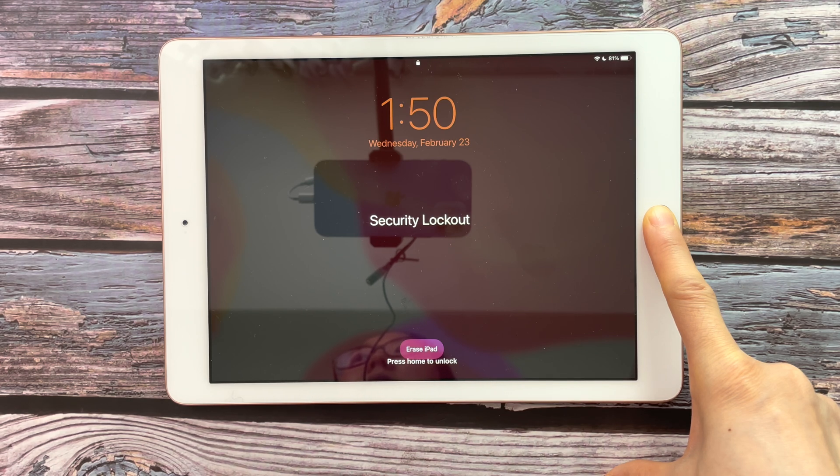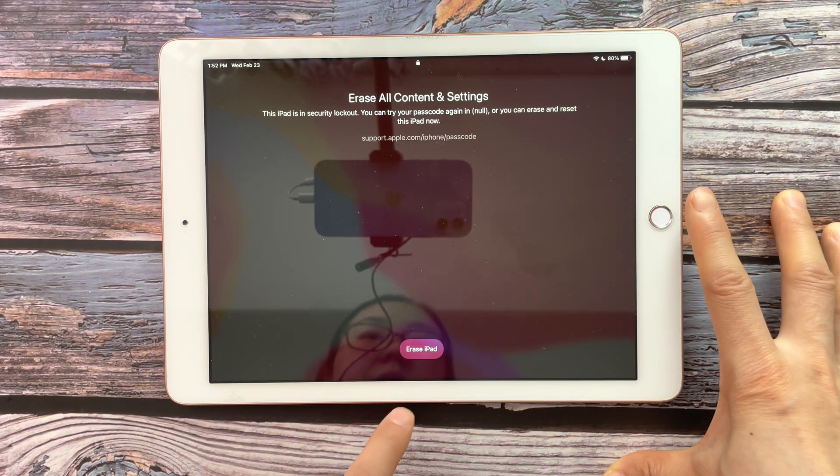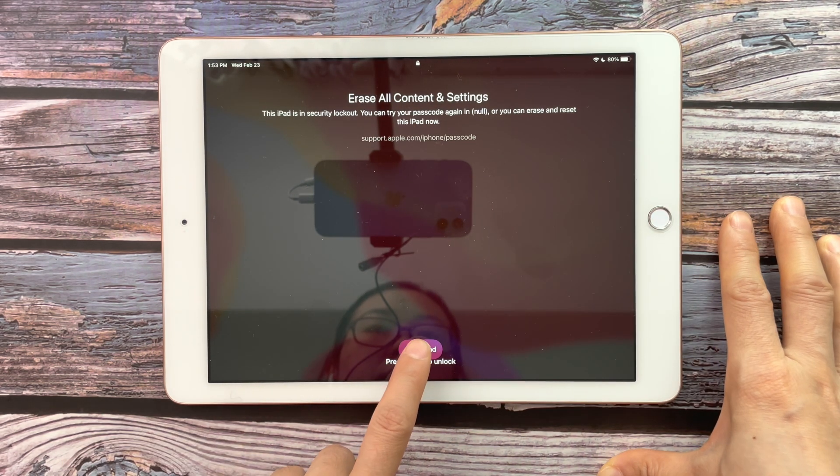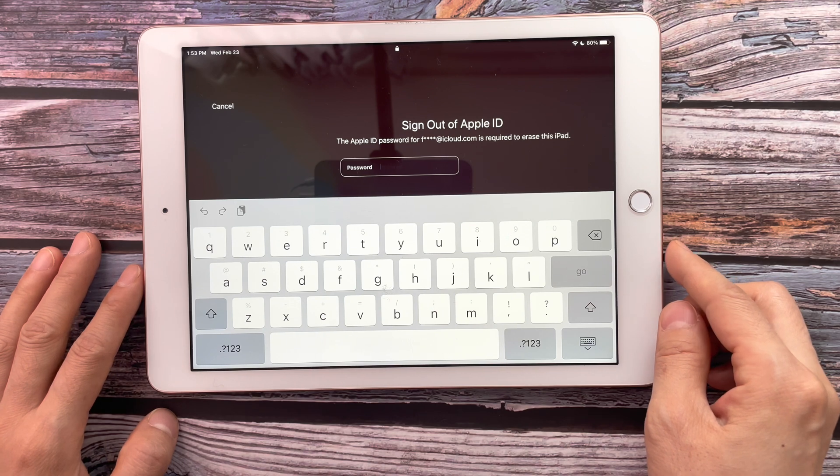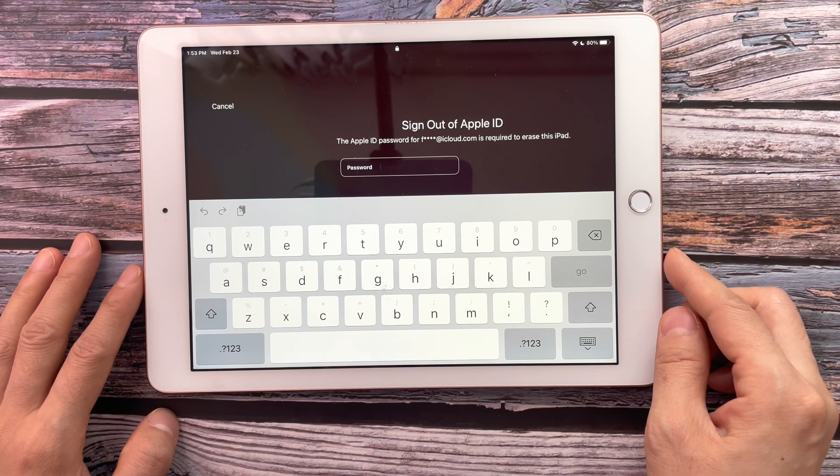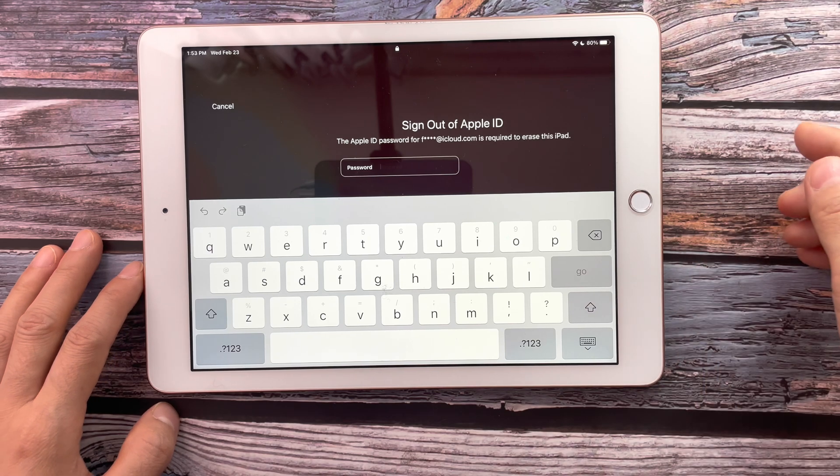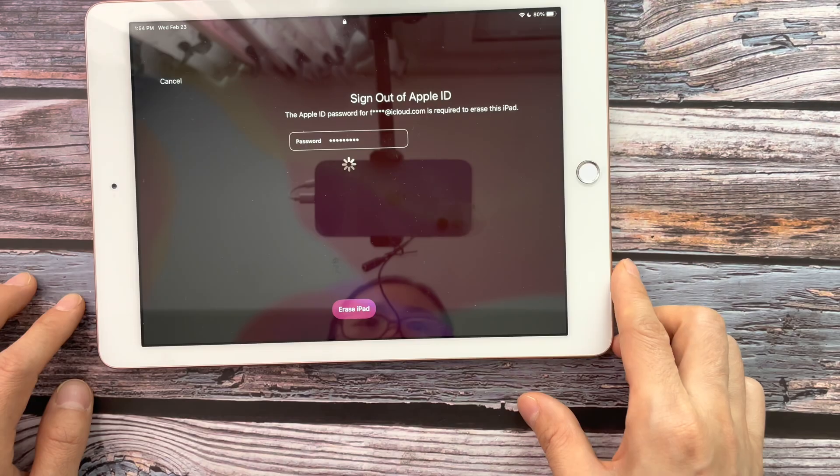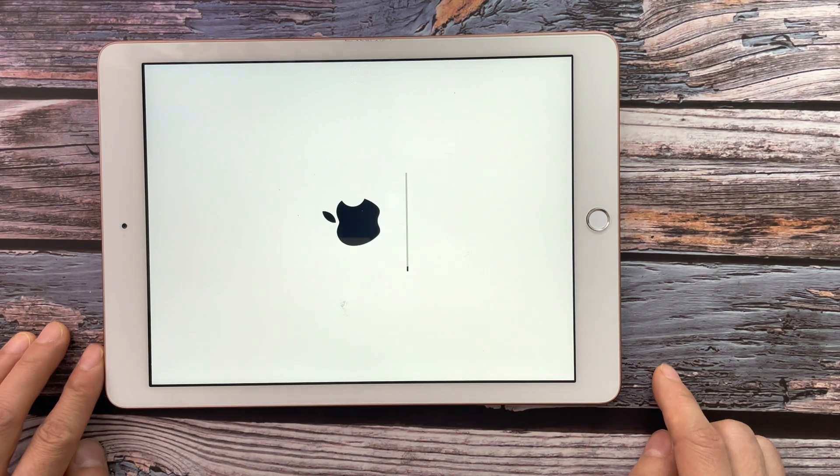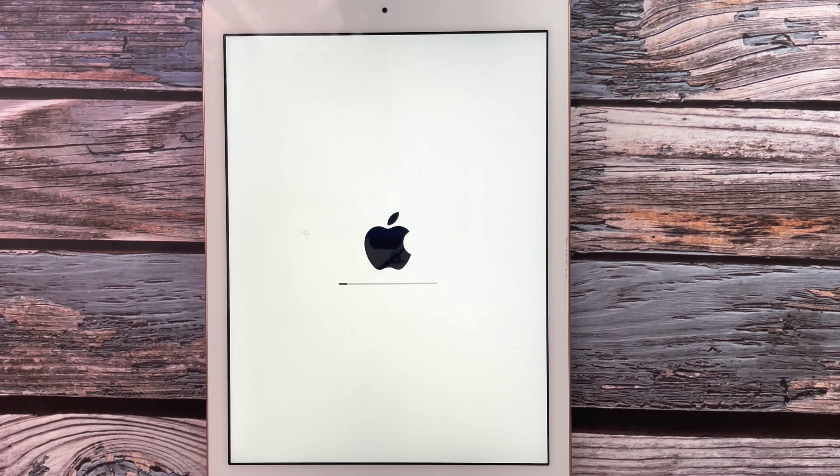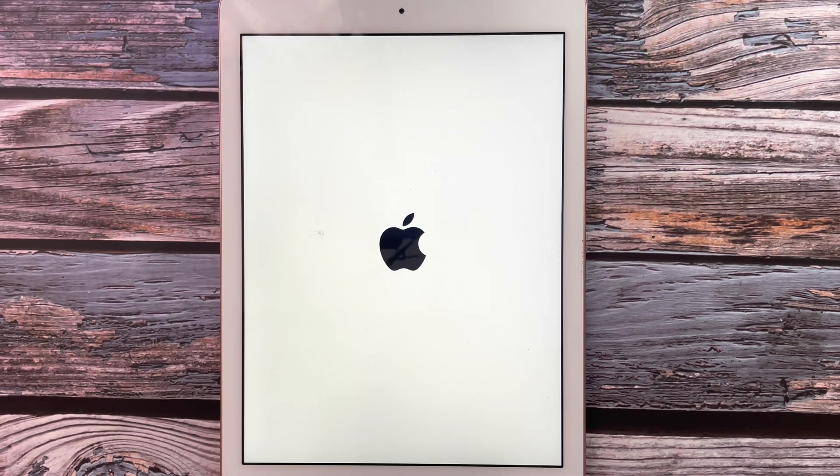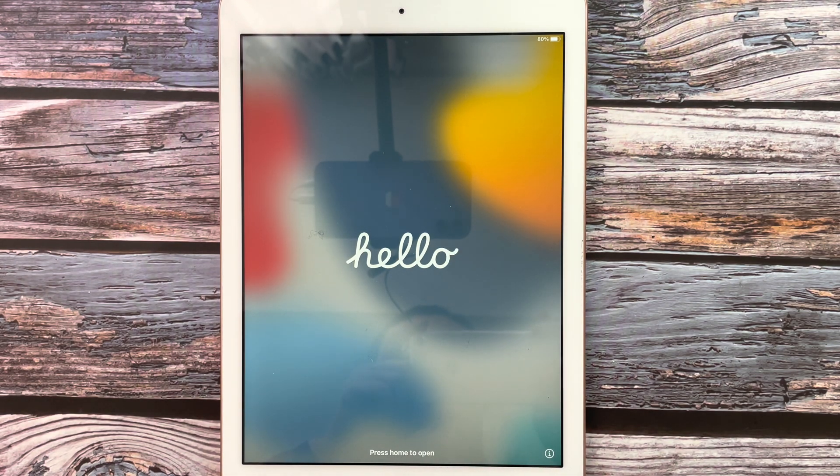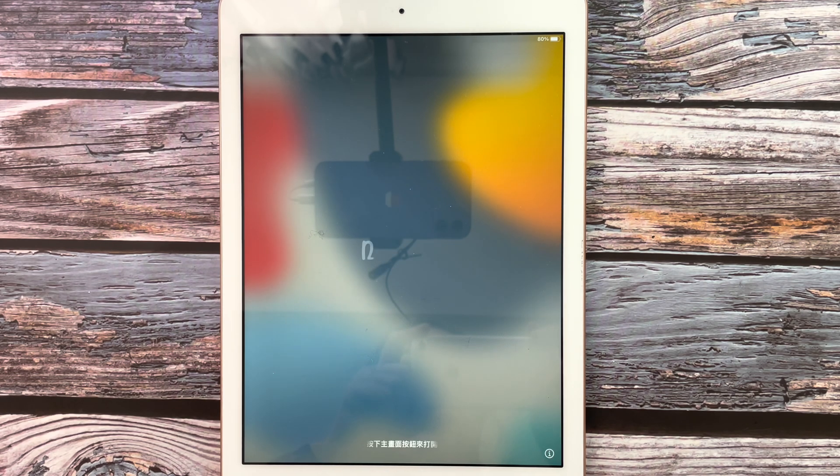Solution 1: Tap Erase iPad wirelessly on the screen. Tap Erase iPad, confirm Erase iPad. The screen requires you to enter the Apple ID password to sign out of your iCloud account. And set up your iPad again when the hello screen shows in different languages.